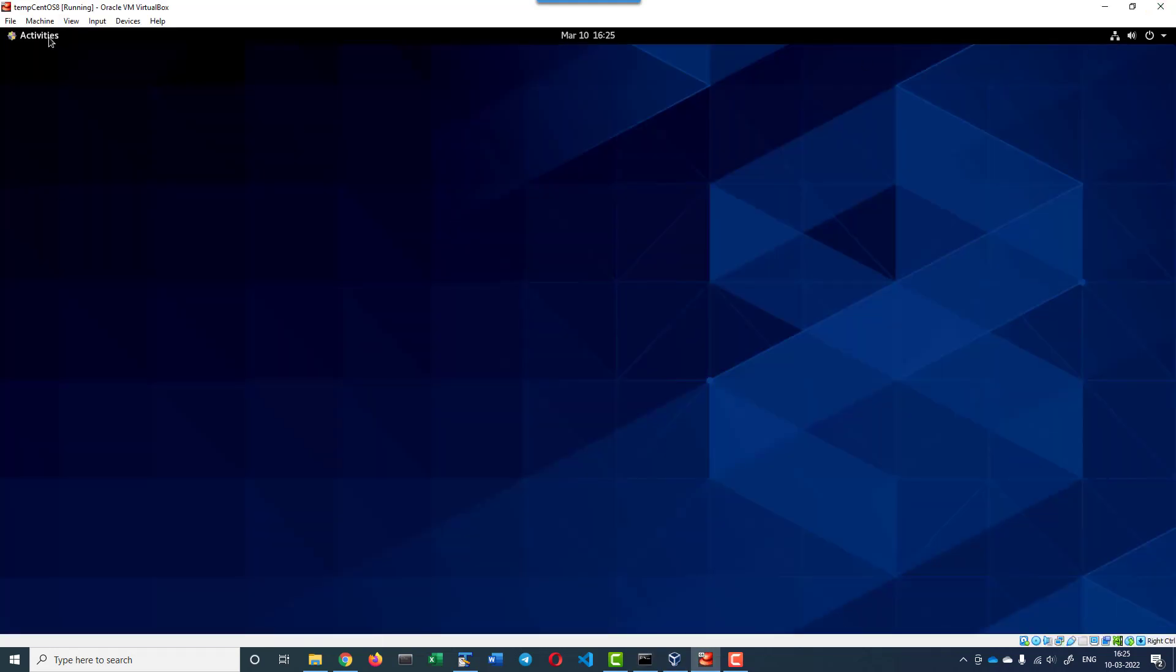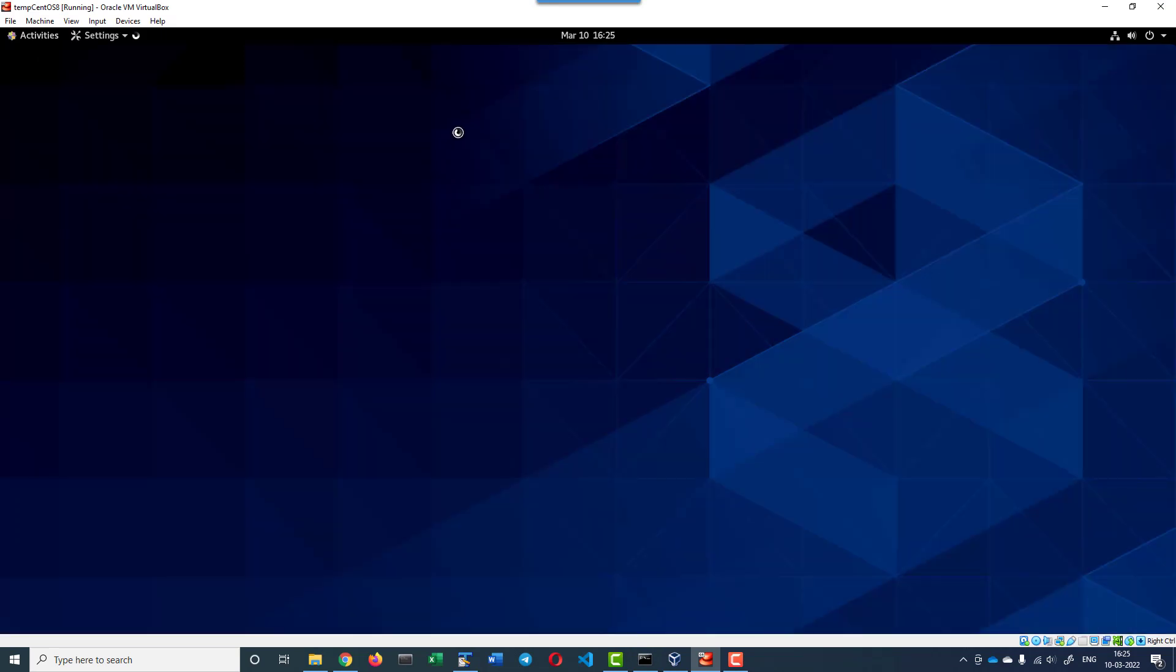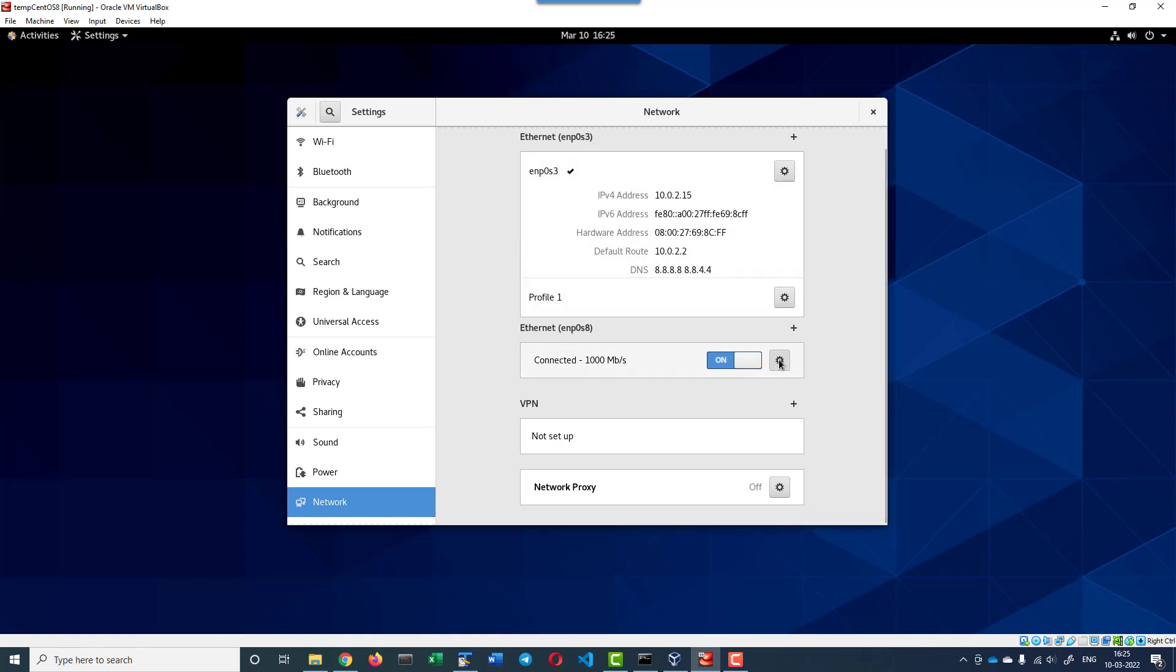Now let me check the IP address of the VM. If I get into the network and this is the bridged adapter, we get into the settings. It got the IP address as 192.168.29.163.